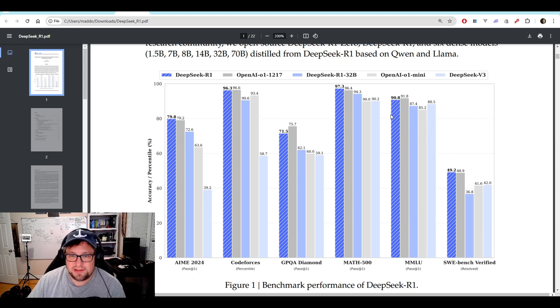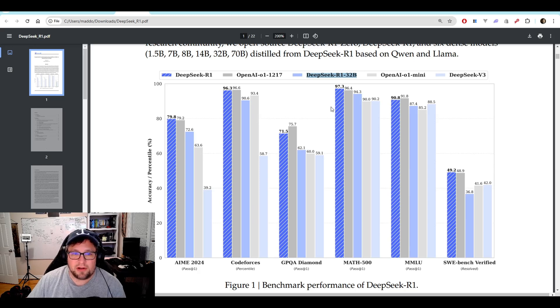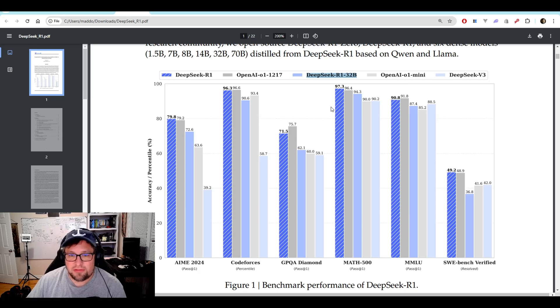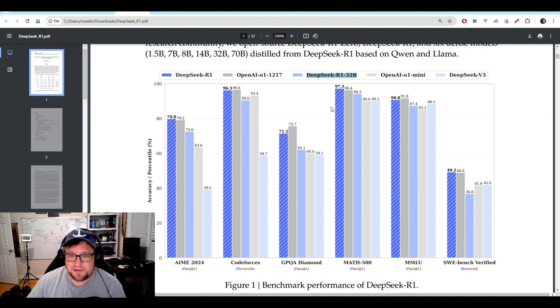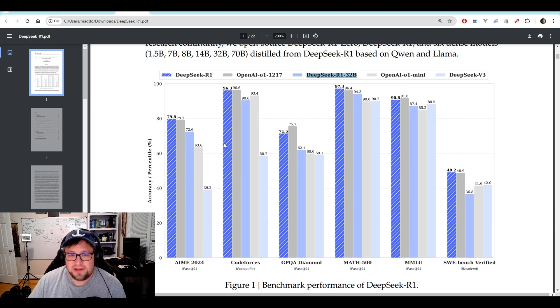But check out this light blue. DeepSeek R1, 32 billion. I can run that model on my machine with a decent context at a Q4_K_N. And I am pumped because this model is performing very good.